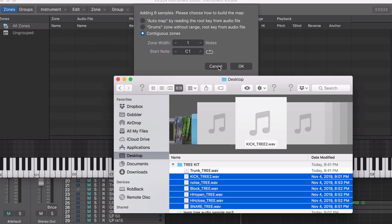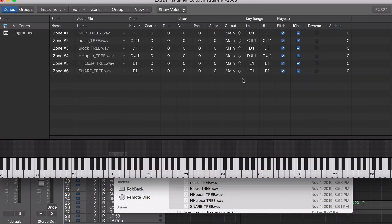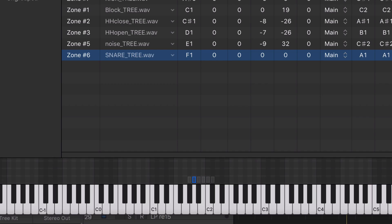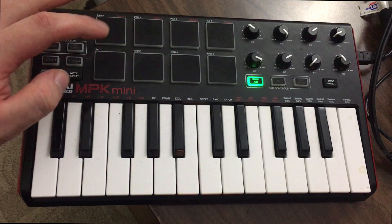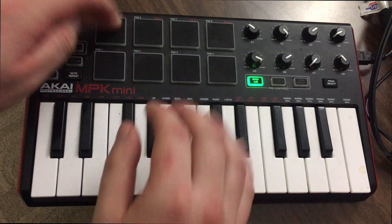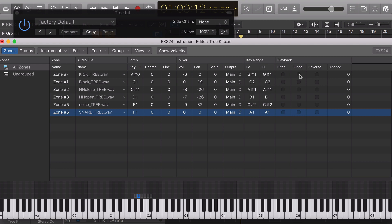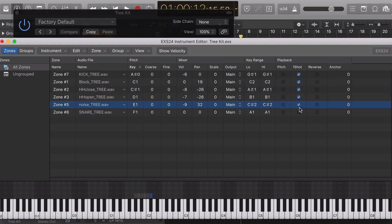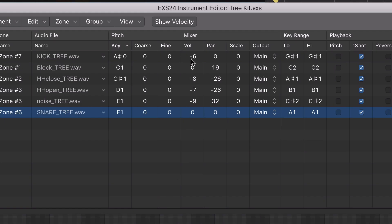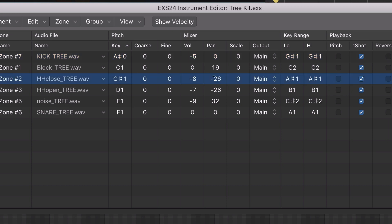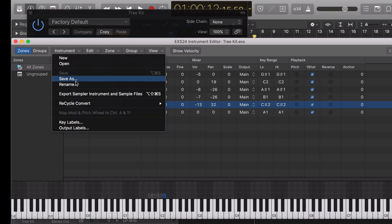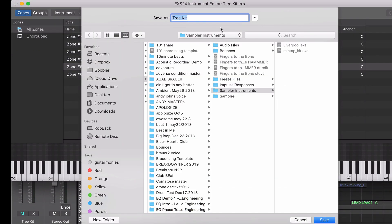Once you've done that you can set which key is going to trigger which sample. I'm choosing these notes because they line up with my Akai MIDI controller pads. Also, because they're drums you want to make sure that one shot is turned on. You can also mix the volume and panning of your samples within the sampler window. Then save your instrument so you can use it in different sessions.